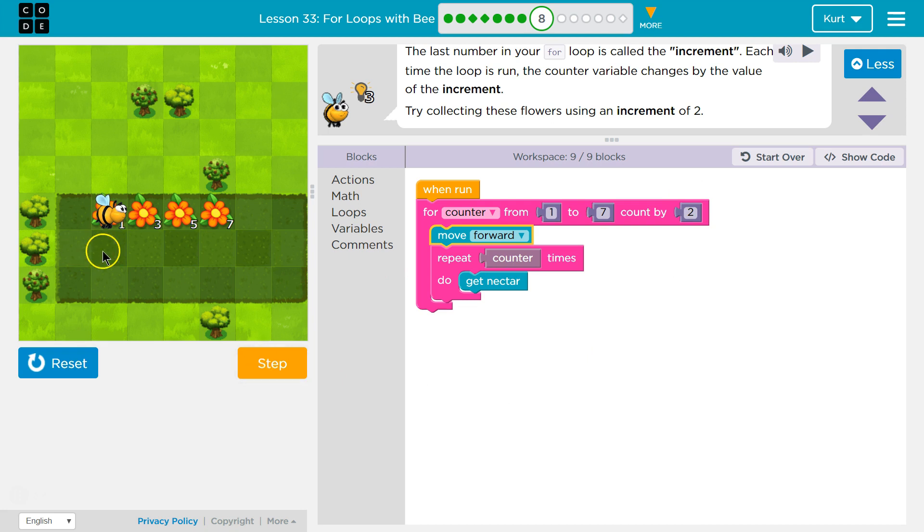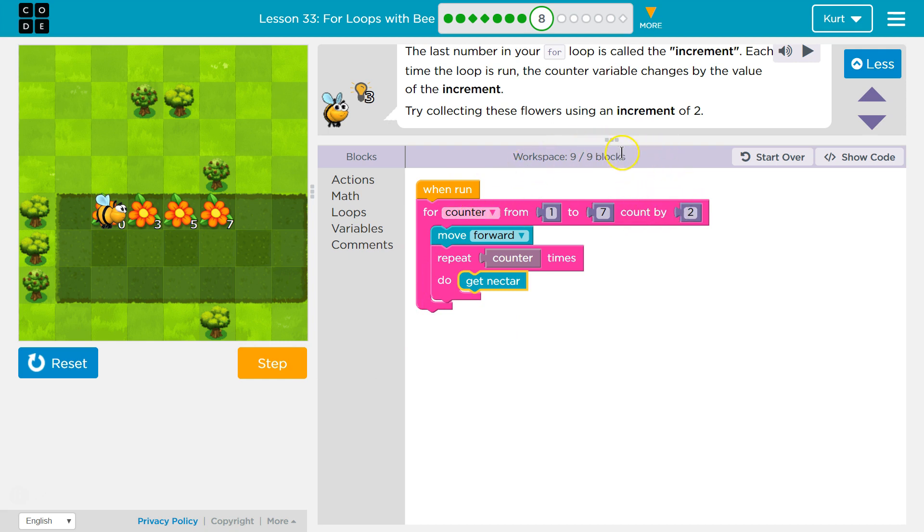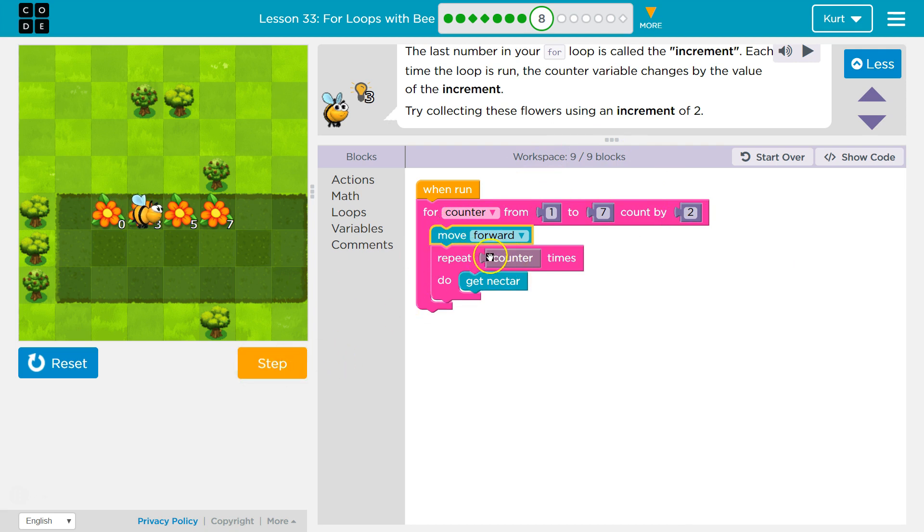Counter is a one. And we'll collect, yep. Now we're going to make counter, which was one, equal to count by two. So counter one plus two is three. So I'll move forward once. Ba-da. And now repeat three times.